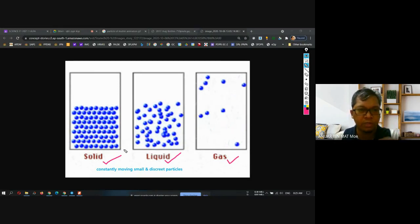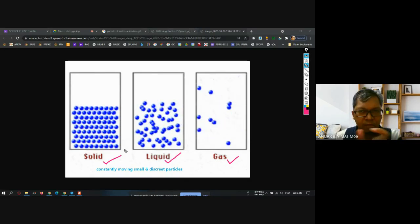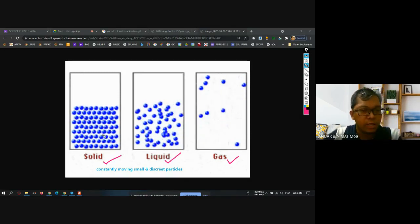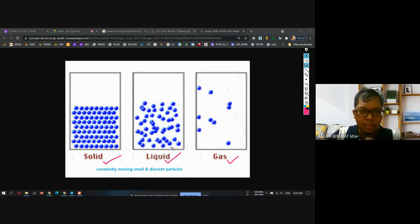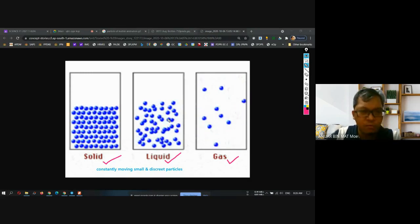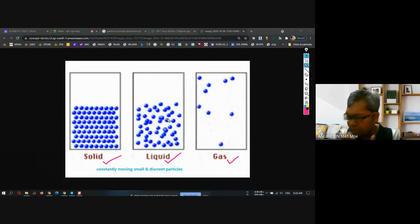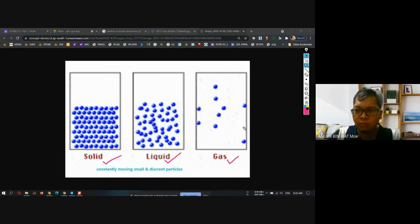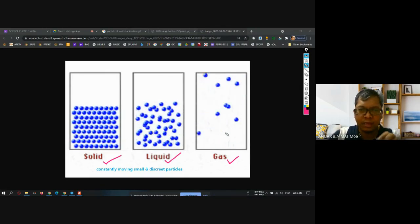Although the matter is solid, the particle inside it is still moving — but it is just a very small vibration. If you can see the example in the animation, it is constantly moving but only in a small vibration. For liquid, the particles are also moving, but the distance between the particles is a bit farther. For gas, it moves randomly all over the place.